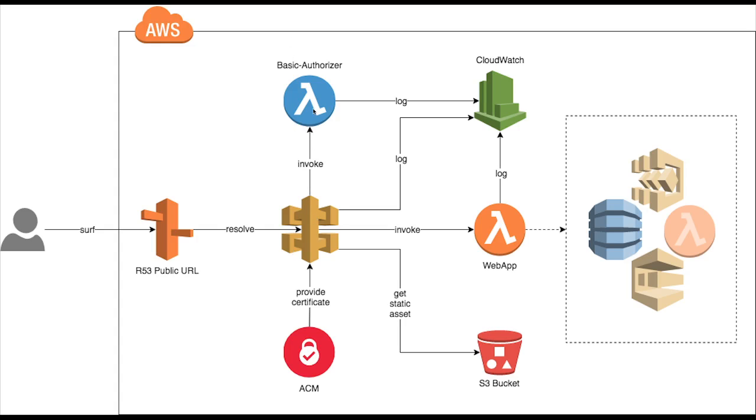This is what this authorizer Lambda is doing. And if you are configuring it on the API Gateway resource, then all the requests will go to this Lambda. You can also log something on the CloudWatch just to see how many requests are failing or how many requests you are getting which are passing invalid token or something.